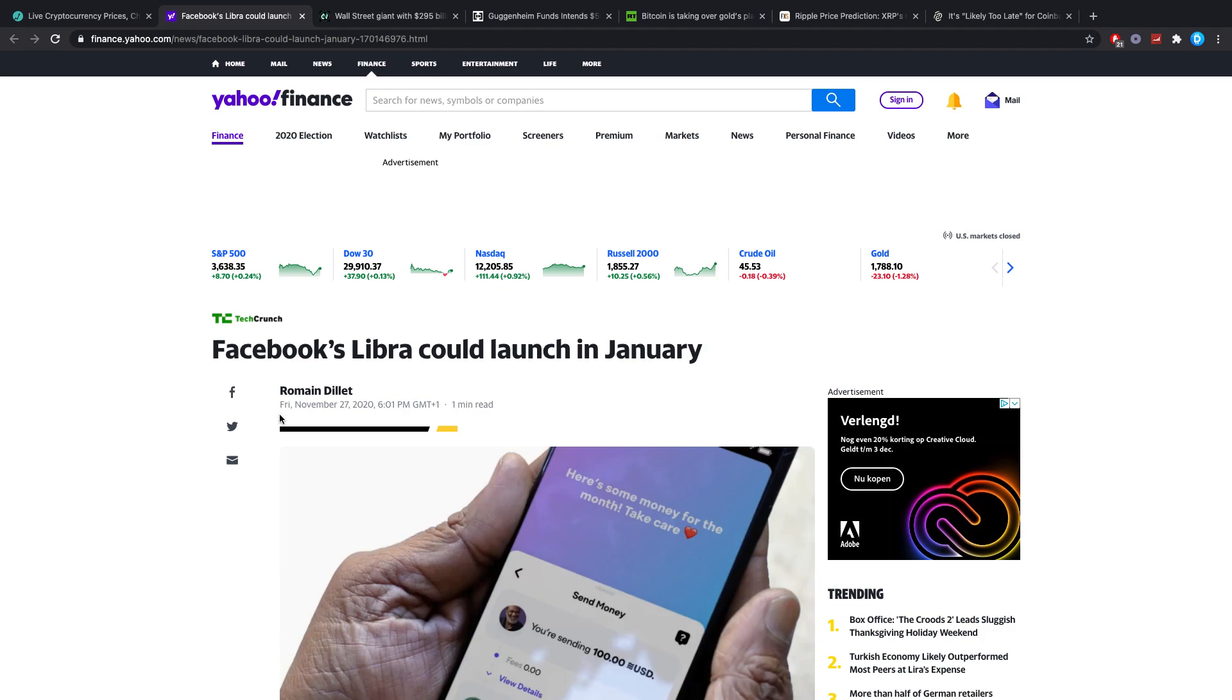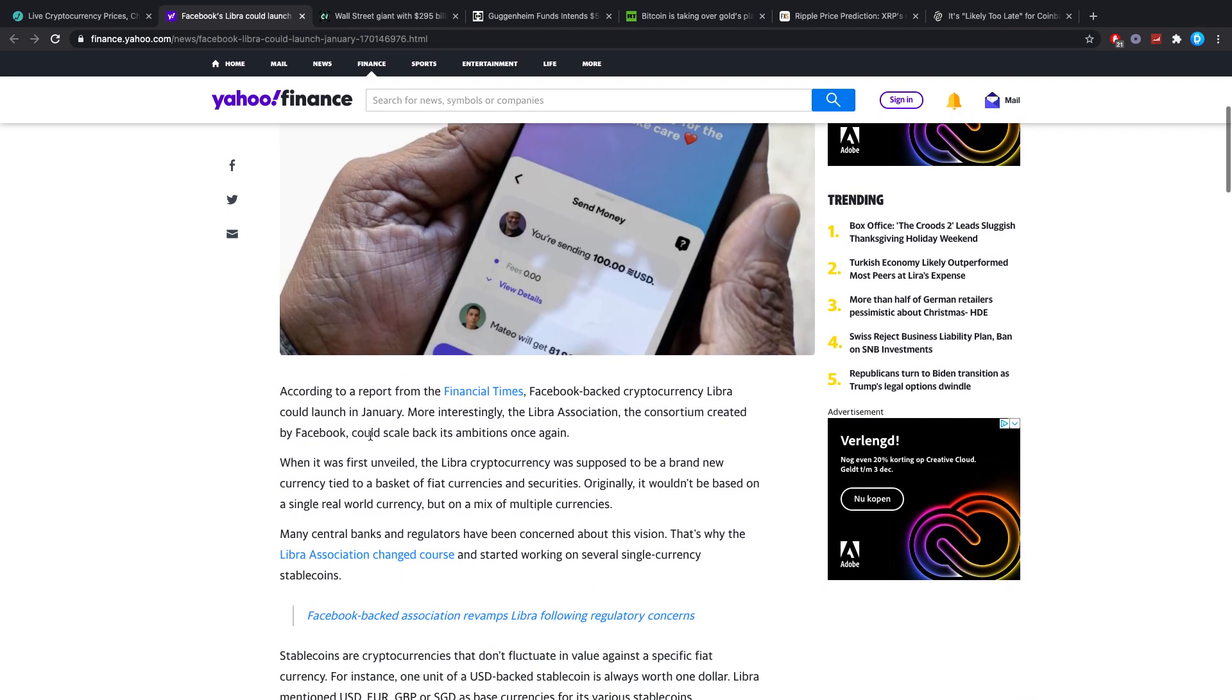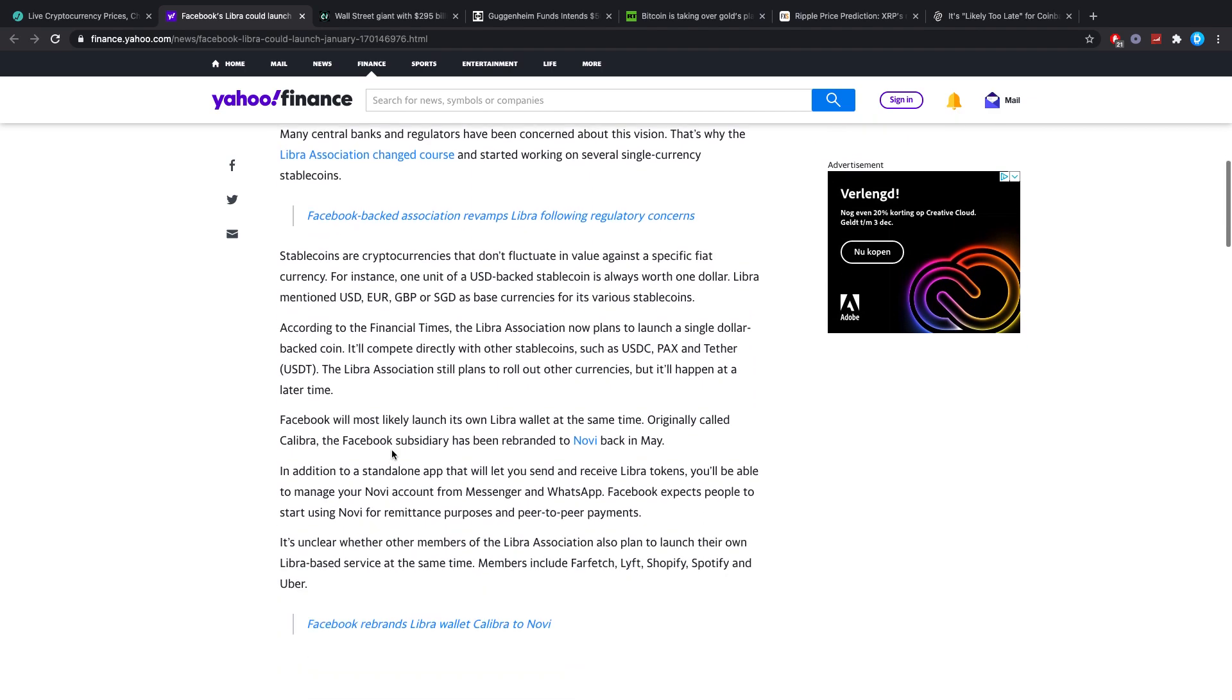First off, Facebook's Libra could launch in January. This has been confirmed by a lot of sources and again, that could be about two months, maybe even one month away.